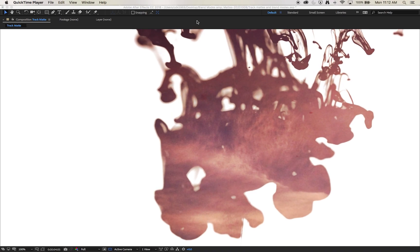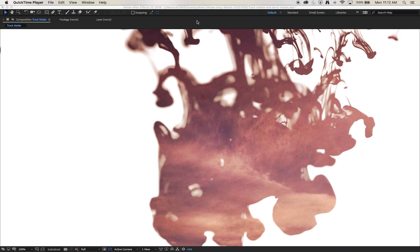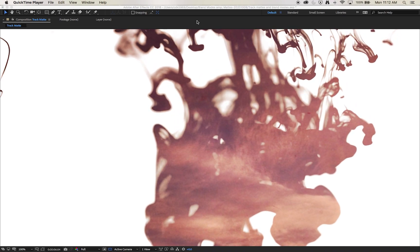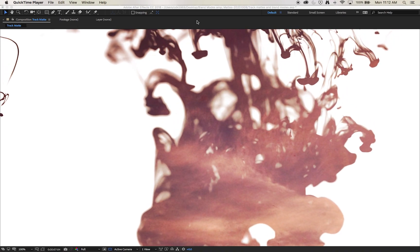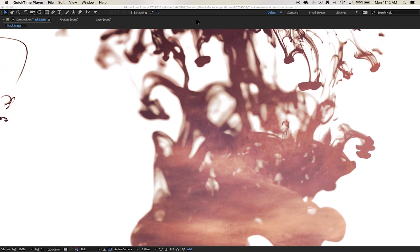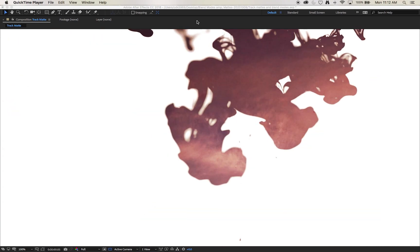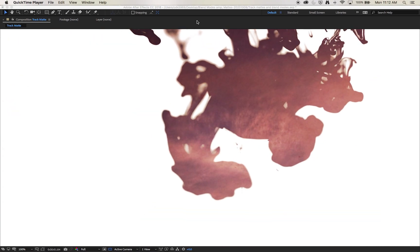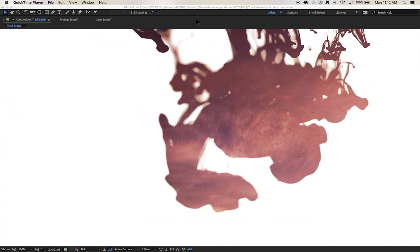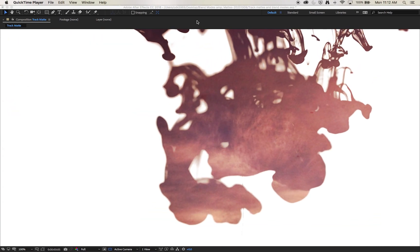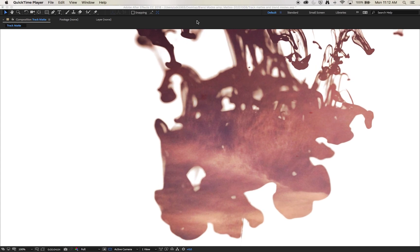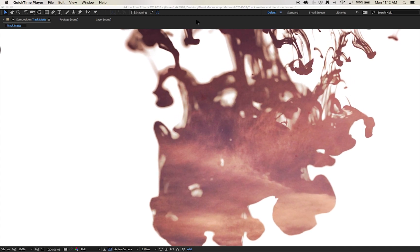The key to this effect like a lot of effects is using good footage to begin with. There's only so much we can do with poor footage at the start, so let's have a look at what makes good footage for a track matte and how to apply one.